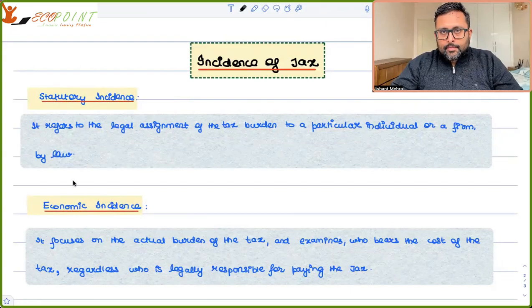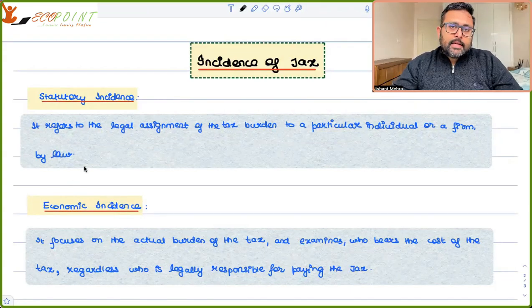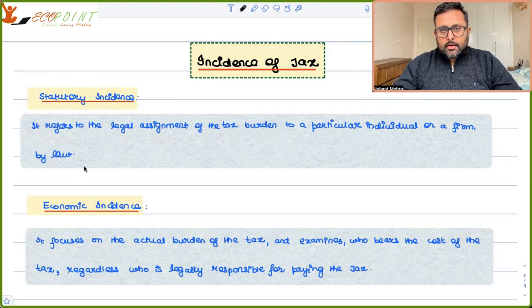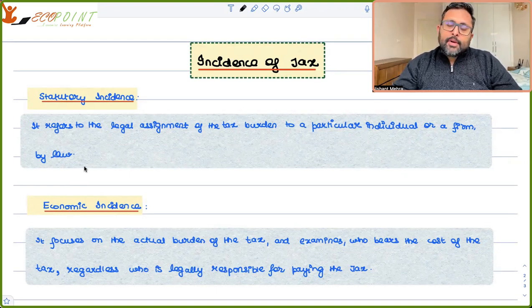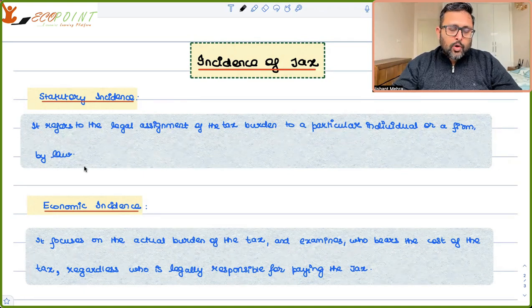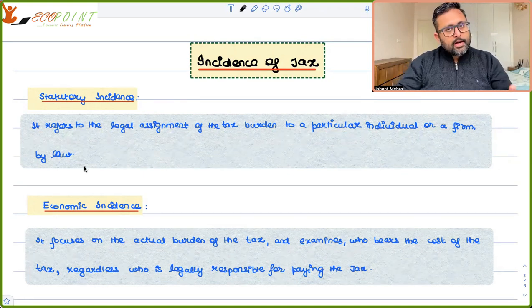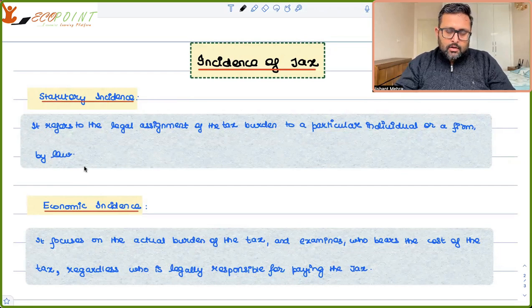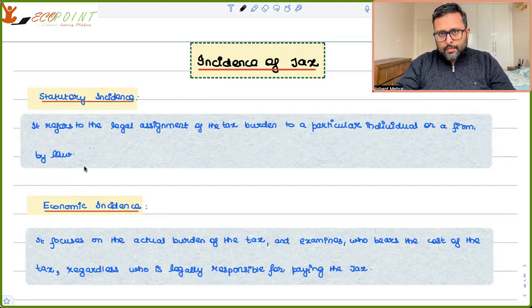Incidence of tax. What happens in incidence of tax? Who is going to pay the tax when the government is going to impose the tax on one party? There are two parties — one is seller, the other is consumer.